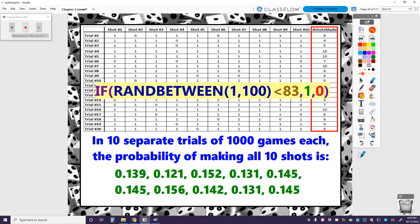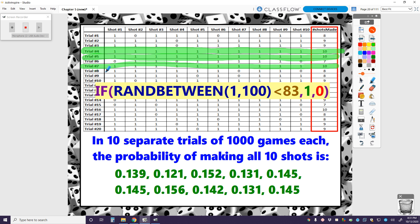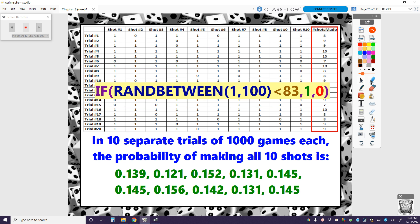For game number one, he made his first shot, then he missed, then he made, made, made, missed, made, made, made, made — in total he made eight out of 10 shots. But he didn't make all 10 shots in that first game. However, in game four he went 10 for 10, and in the very next game he went 10 for 10 again. Game seven he made 10 shots, and game 16 he made 10 shots. Out of 1,000 games, there was a 13.9% chance that he made all 10 shots — meaning in 139 out of 1,000 games, he went 10 for 10.